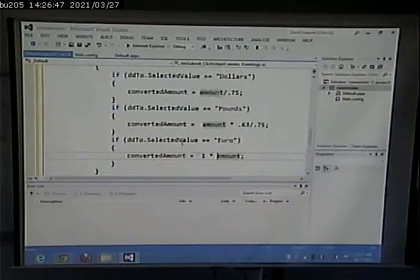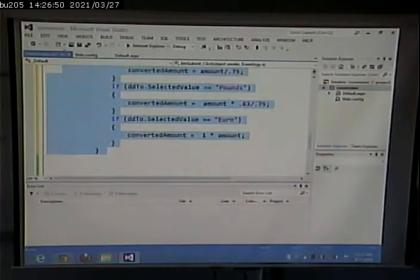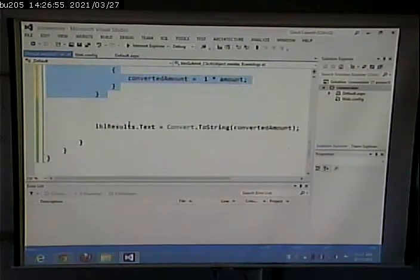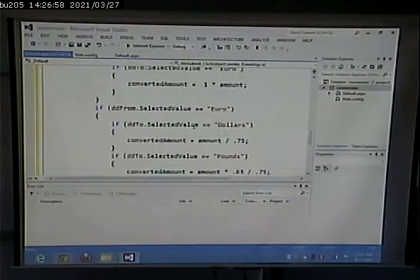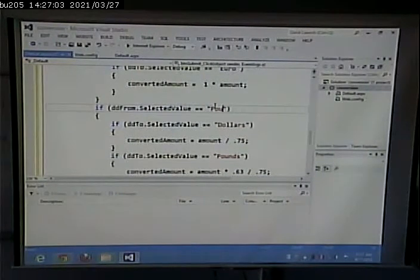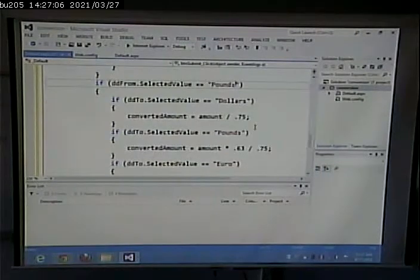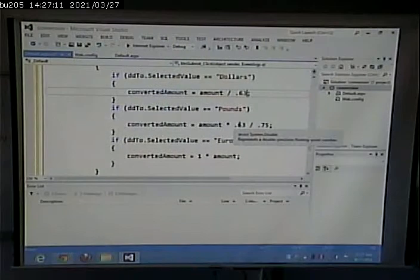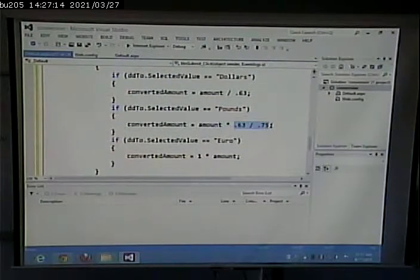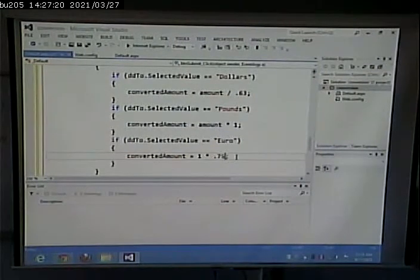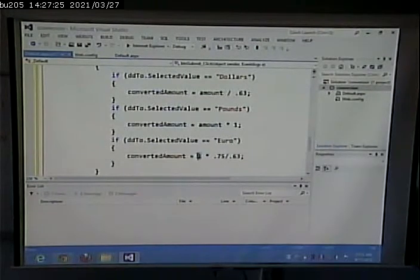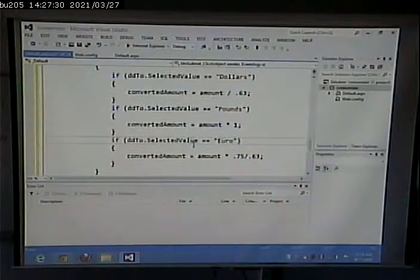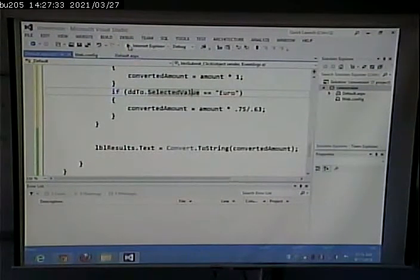Lastly, I'll go in and I'll copy this and I'll do pounds. That would be divided by 0.63. This would be 1. And this would be 0.75 divided by 0.63 times amount. Alright. So now let's test this out.